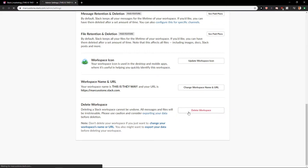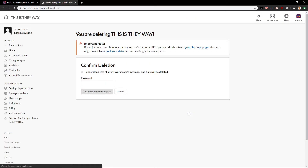So now you just want to click delete workspace and then you just add your password. Of course I don't want to delete mine, but this is how we actually do it.